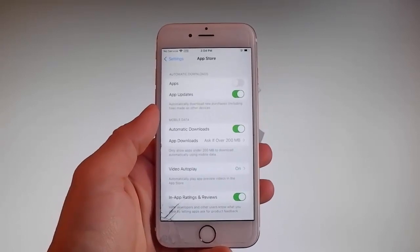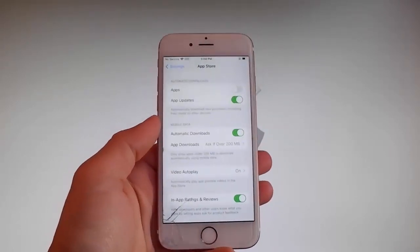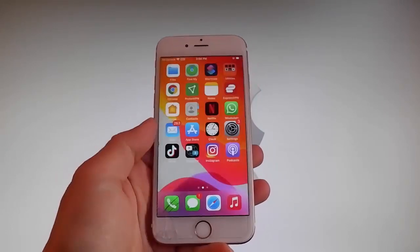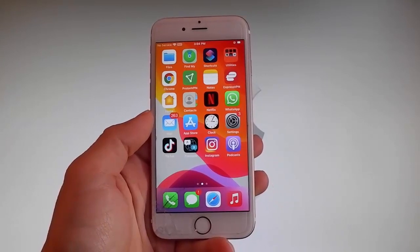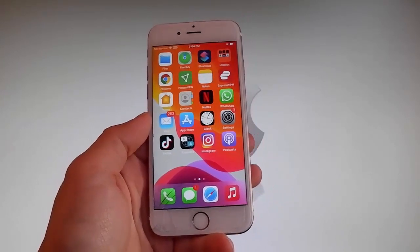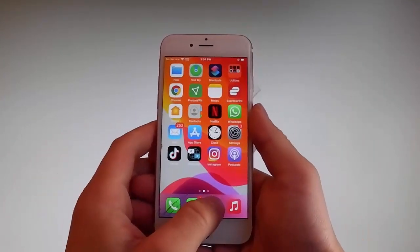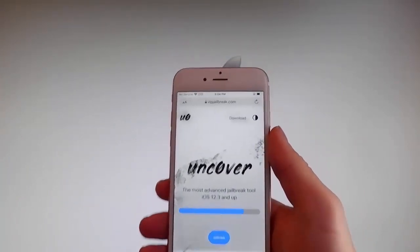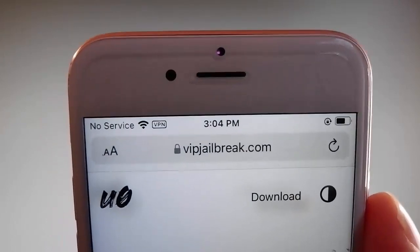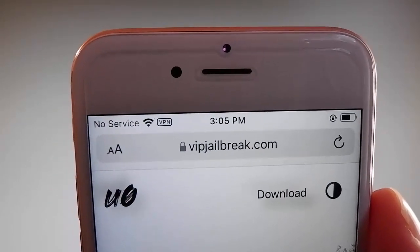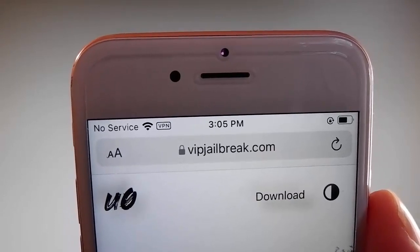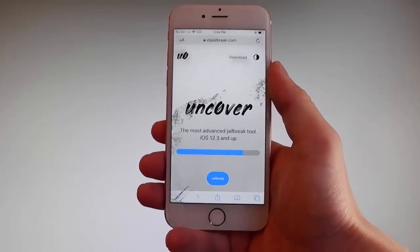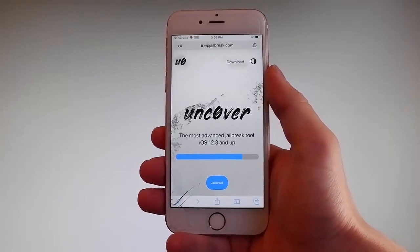Now let me show you how to download and install Uncover, and then we're gonna jailbreak this device and get Cydia installed as well, because when your phone gets jailbroken you also get Cydia installed. The first thing you need to do is open your browser and go to vipjailbreak.com. Once you're there, to get Uncover you need to simply tap on the jailbreak button, which is the blue button at the bottom.